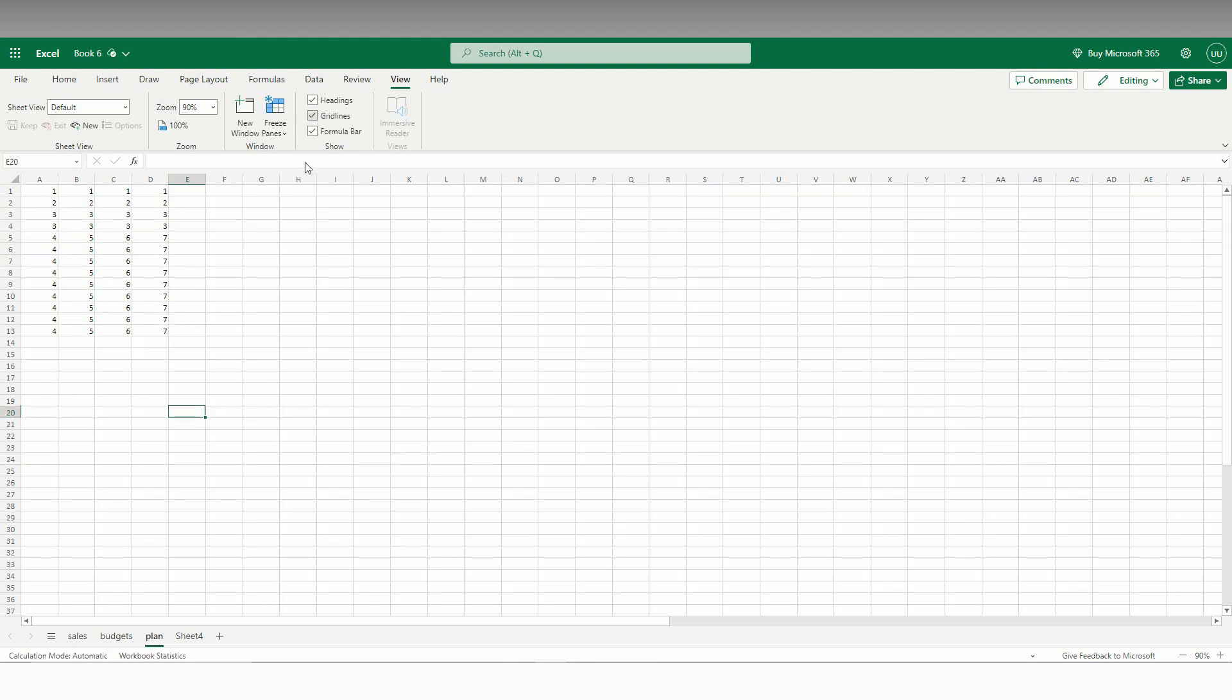So you just want to click this and enable it, which will turn on the grid lines back to your Excel sheet.